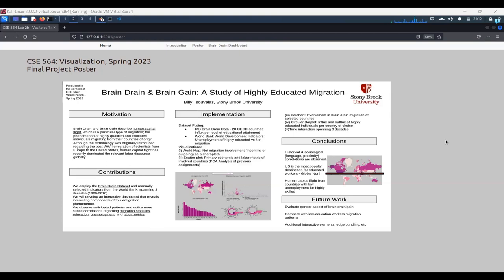this migration of people that are highly educated and highly skilled away from their countries of origin and to countries that offer jobs and will be able to accommodate their financial and employment needs. Now,